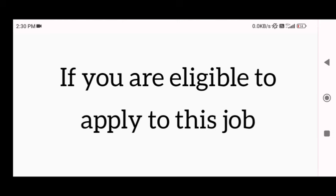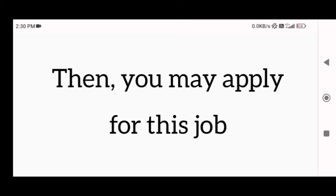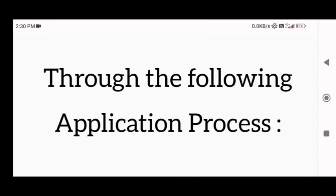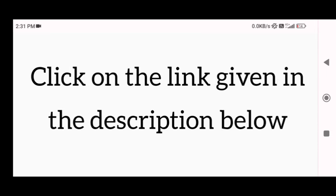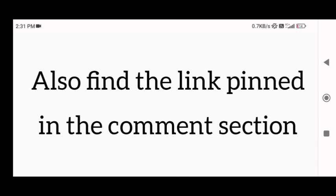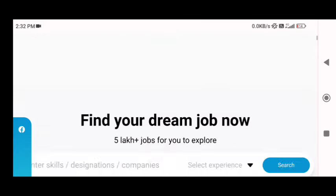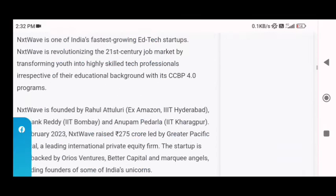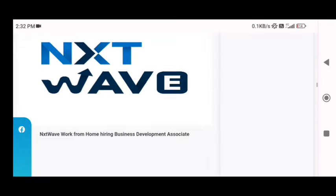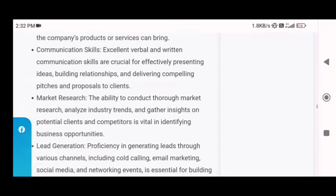If you think you are eligible for this job opportunity, you can apply through the following process. First, look for the apply link in the description box. If you don't find it there, you will also find the apply link in the pinned comment. Click on that link and Seekress.com's official website will open, where you can scroll down until you find the 'Click here to apply' button.